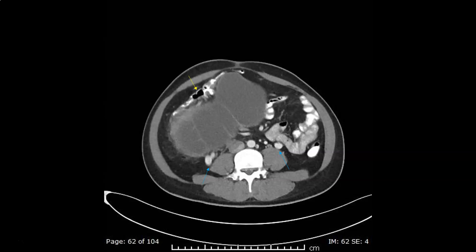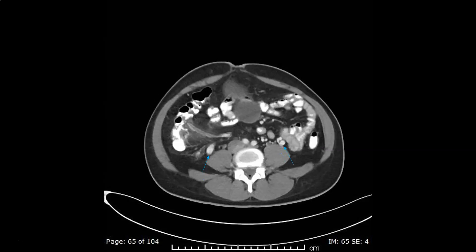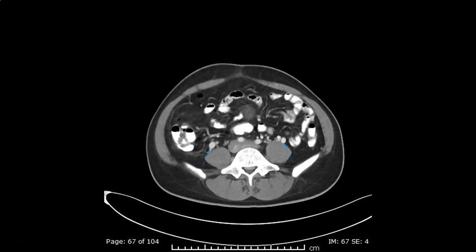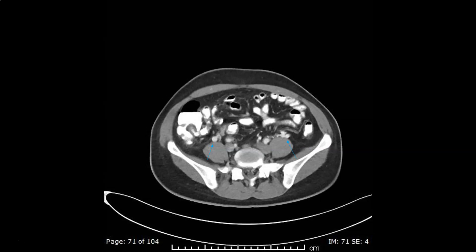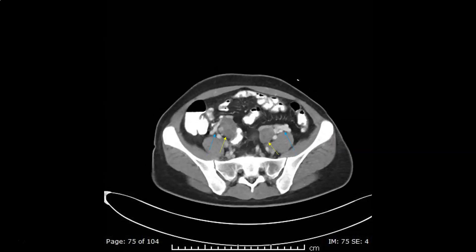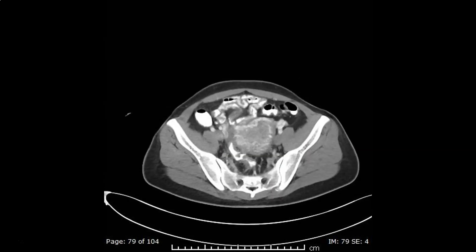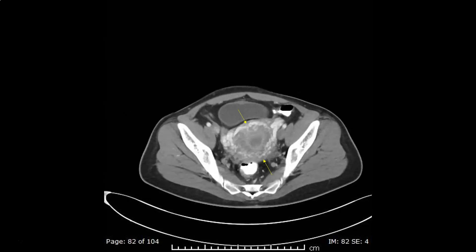We see downward displacement of the transverse colon, and we can still trace the ovarian veins down until they join the ovaries. The ovaries are pointed to by the yellow arrows.